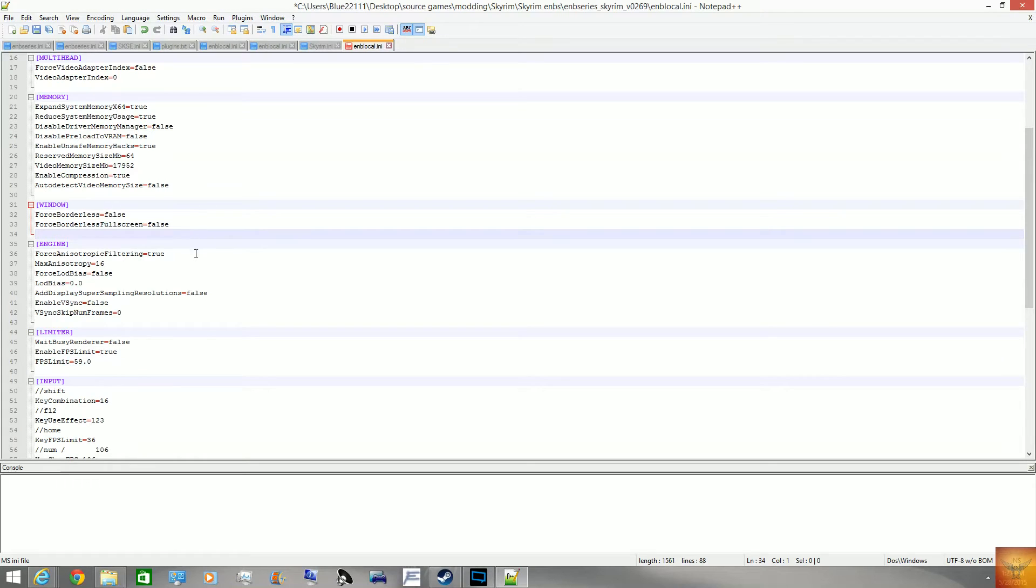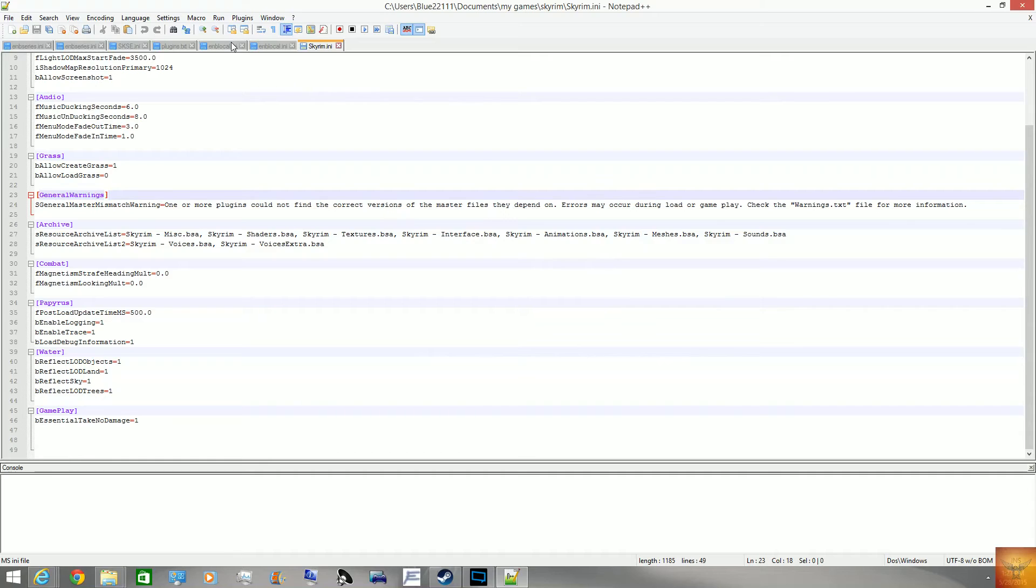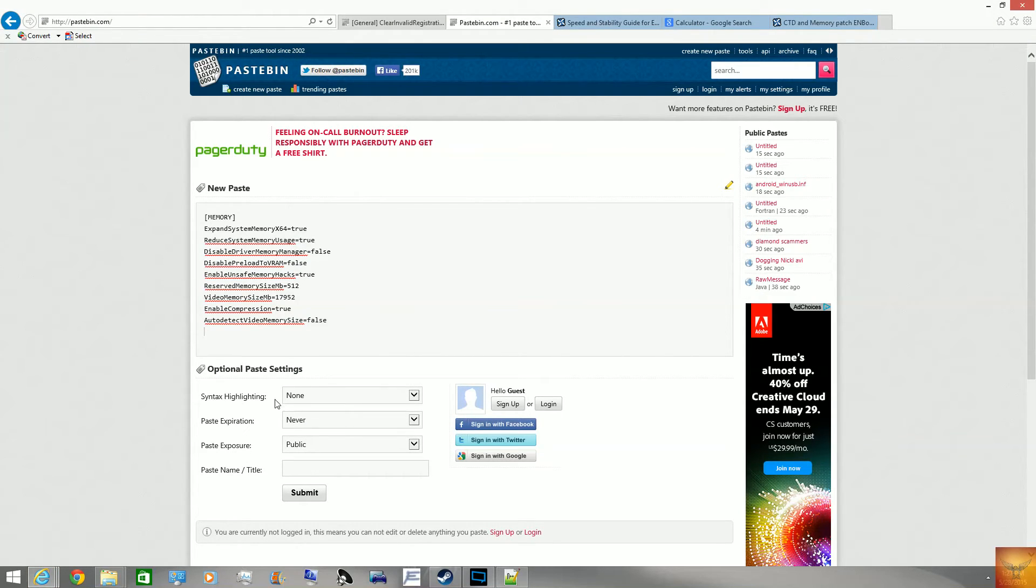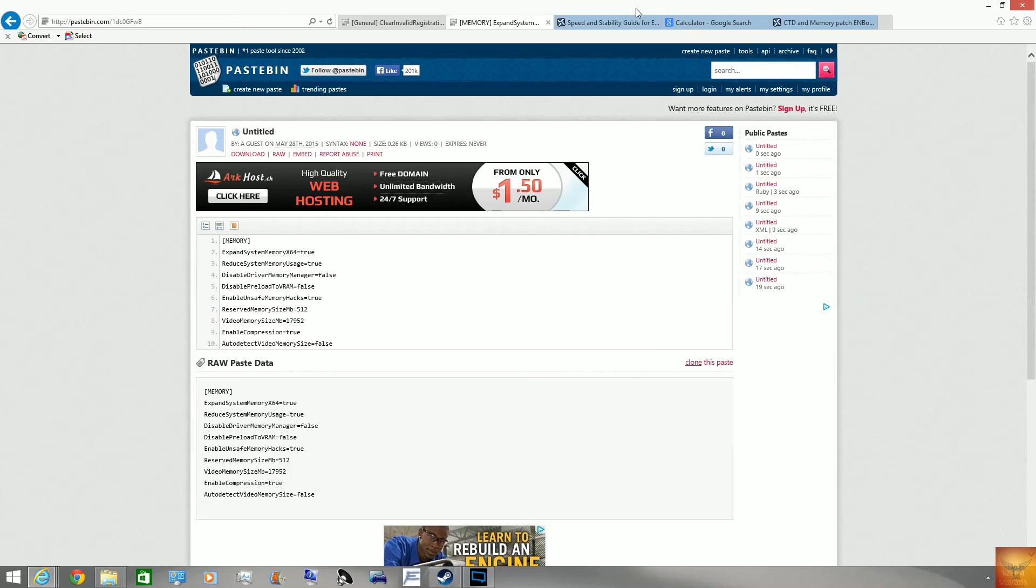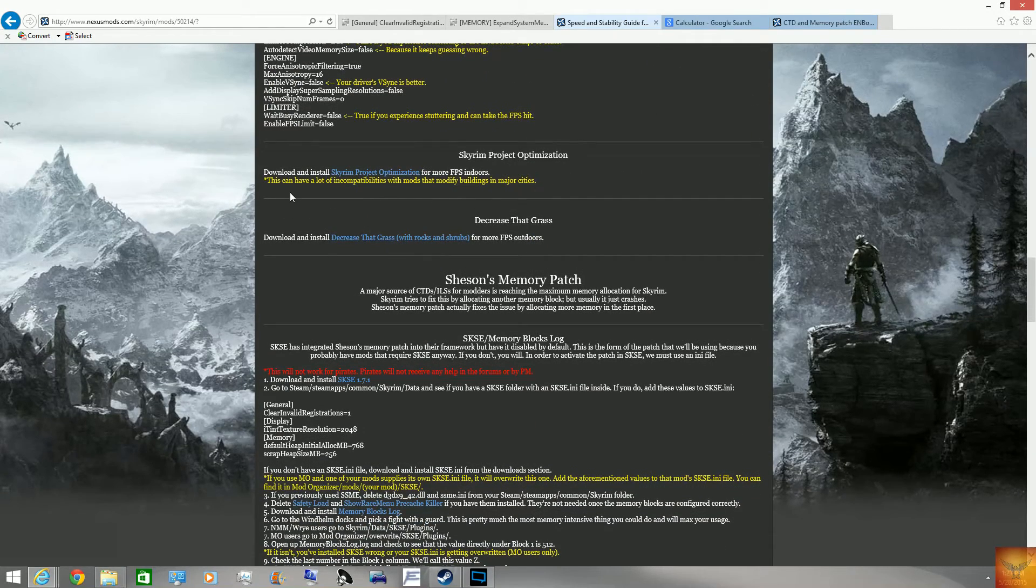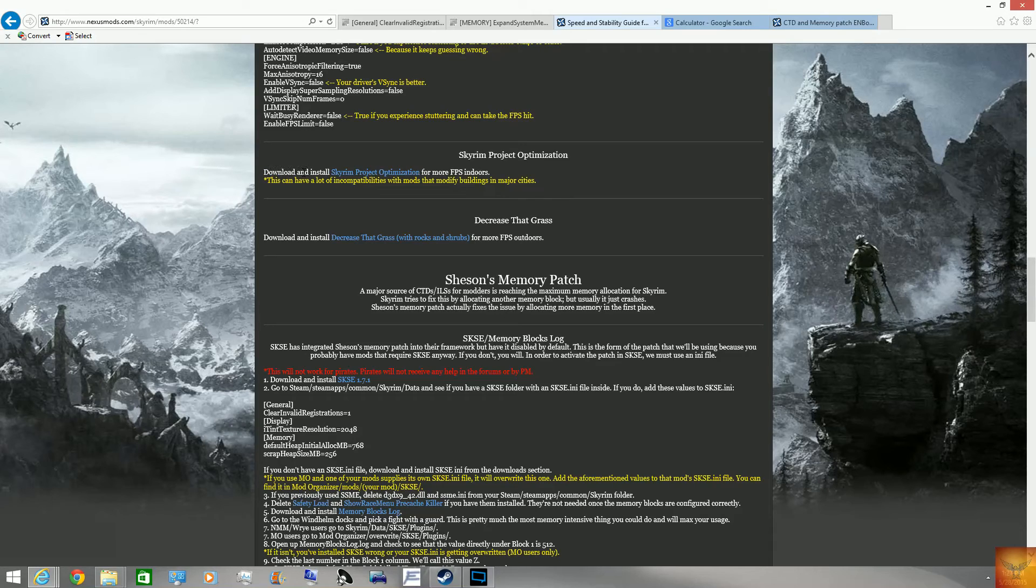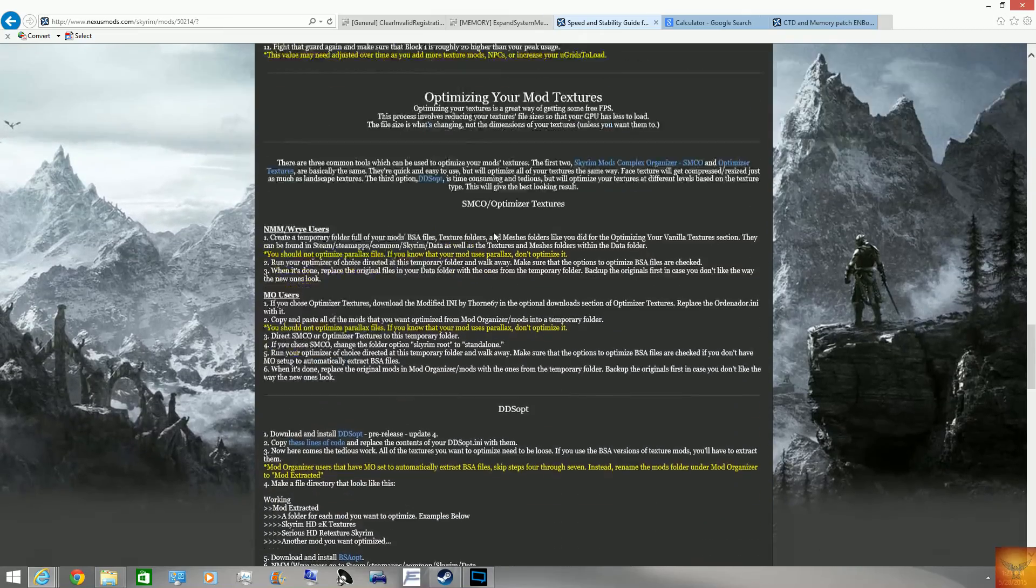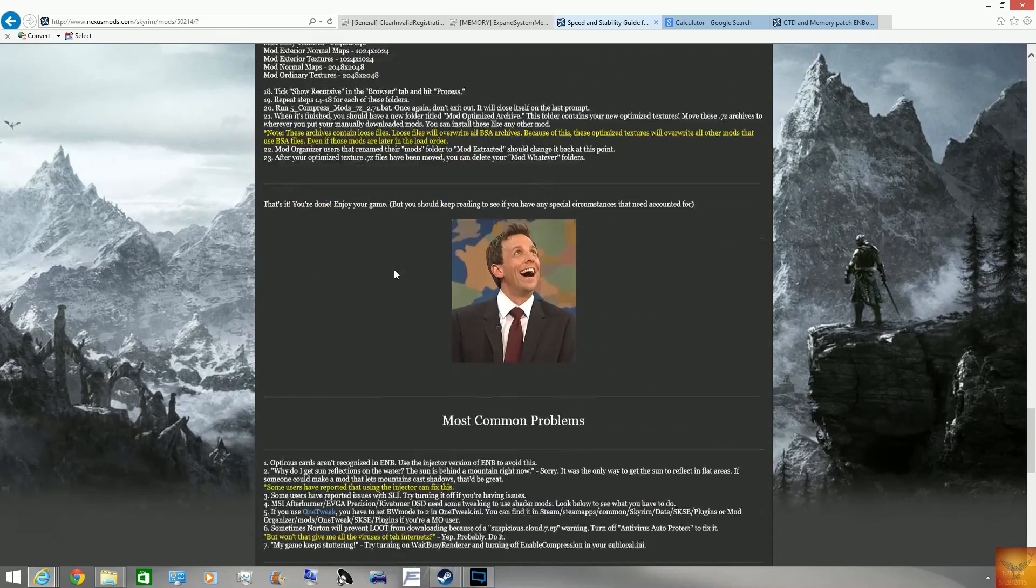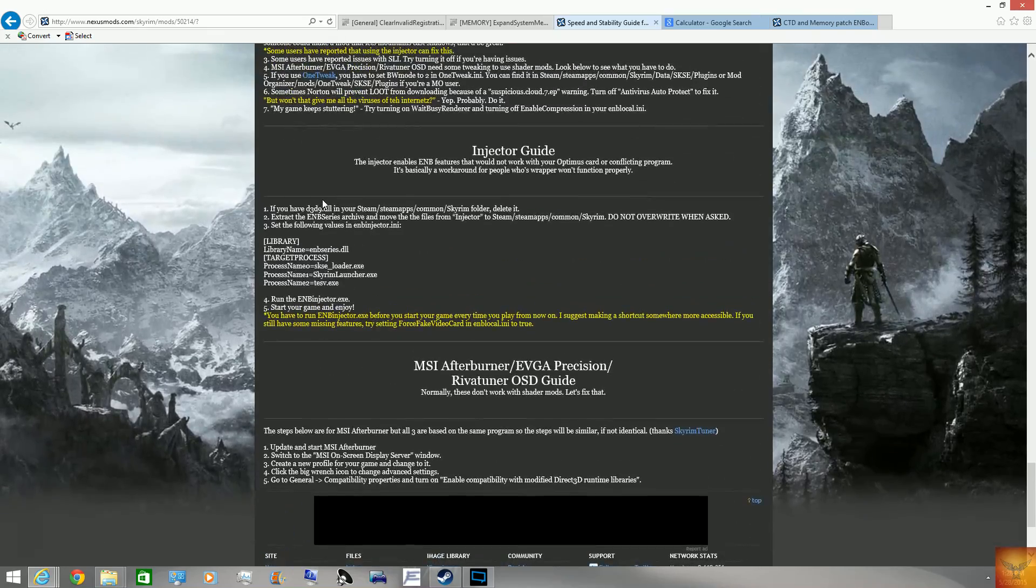So, that is pretty much all I have to tell you about this, but just so those of you who want to do this themselves and have 16GB RAM and a 4GB memory card, I'll just copy the memory section of my ENB and put it into a pastebin file so that you folks can just copy it and paste it in. And, let me just double check, make sure I didn't miss anything else. I don't recommend Skyrim Project Optimization if you have any building mods at all, because it can mess things up. I'm not sure if I use Decrease That Grass or not, personally. Optimizing the mod textures is not worth it. It tends to cause more issues than it fixes, in my experience, and that's all you have to do to make it work better.